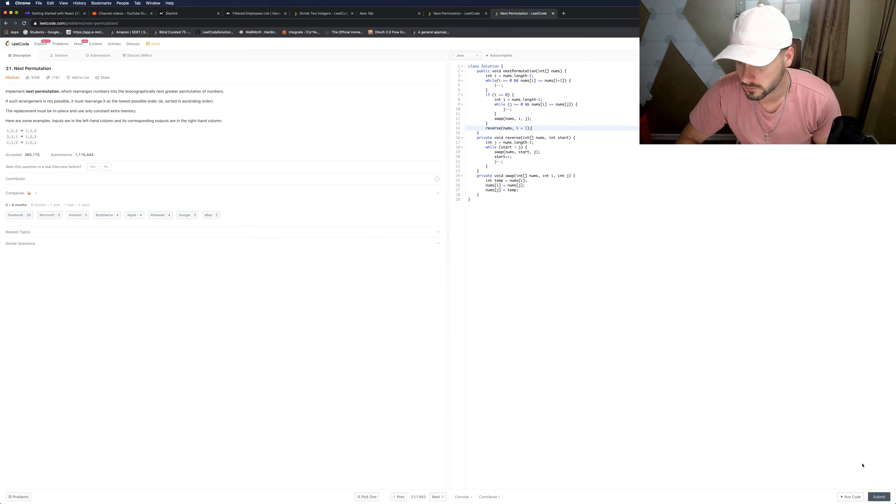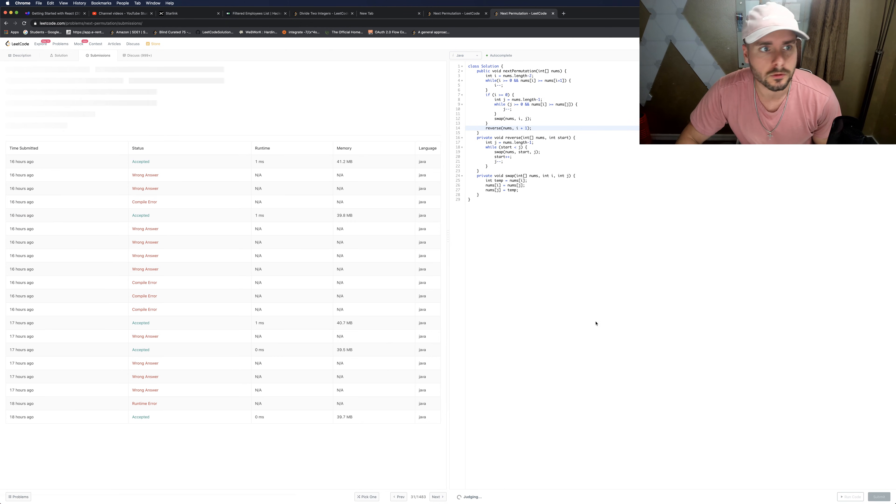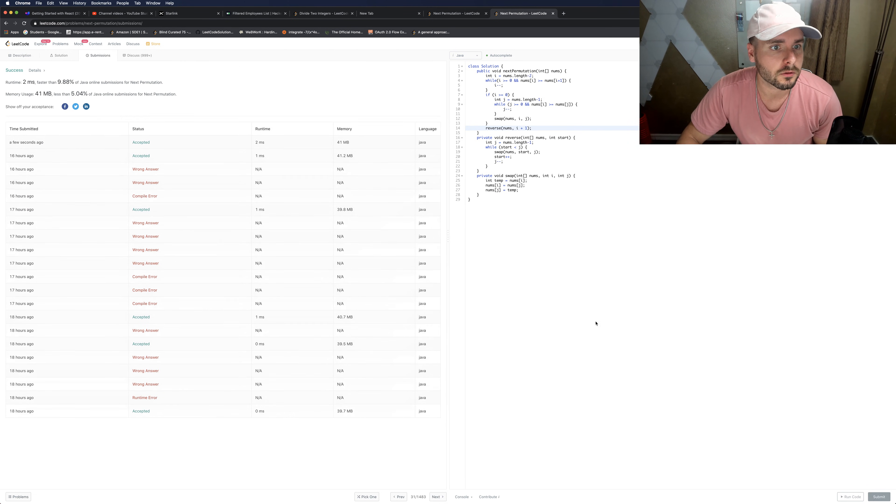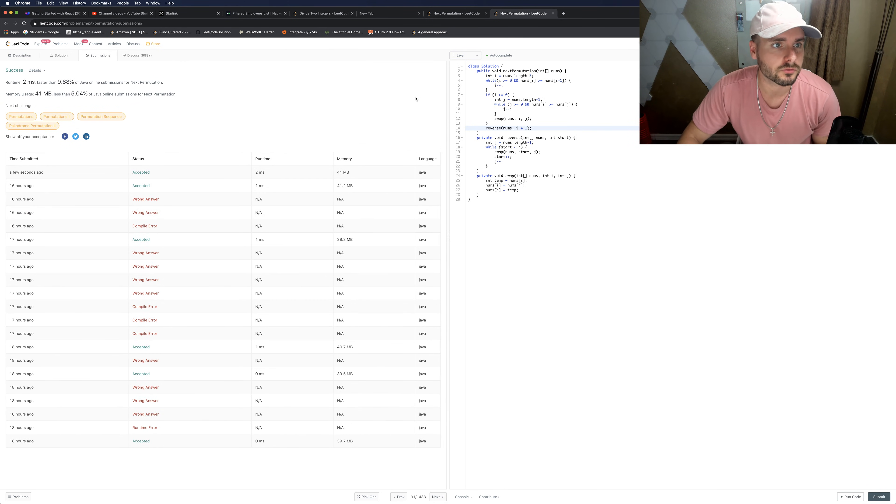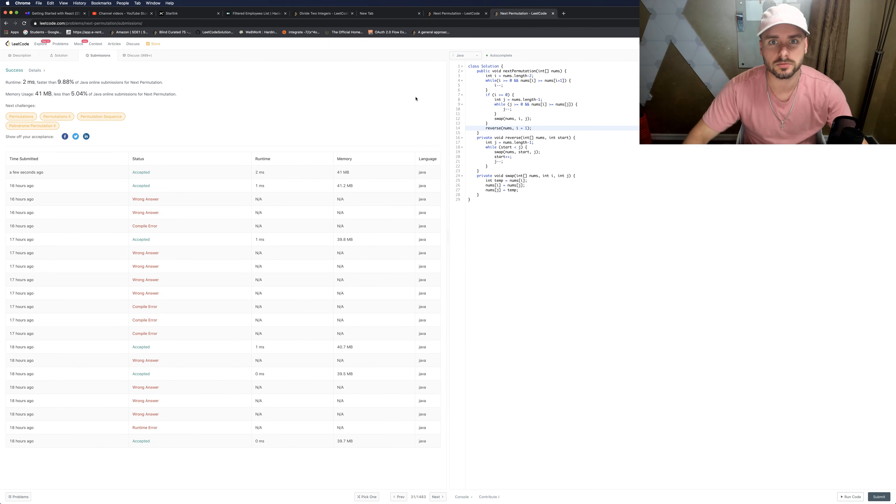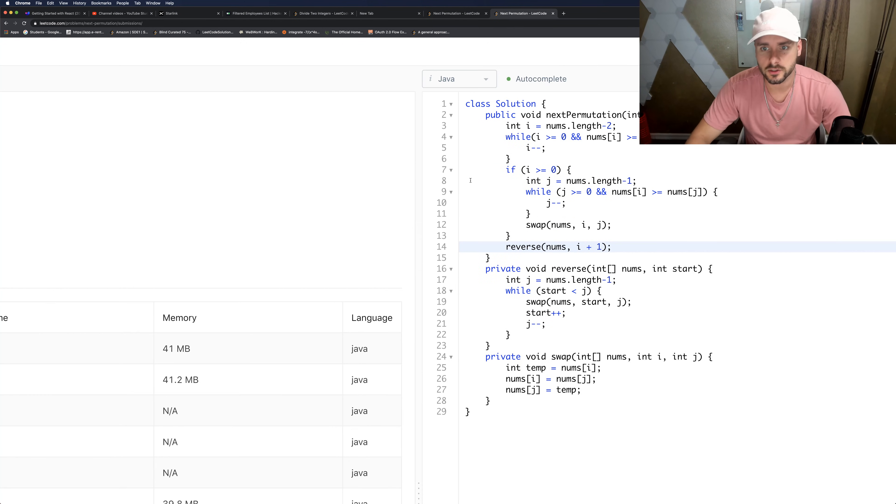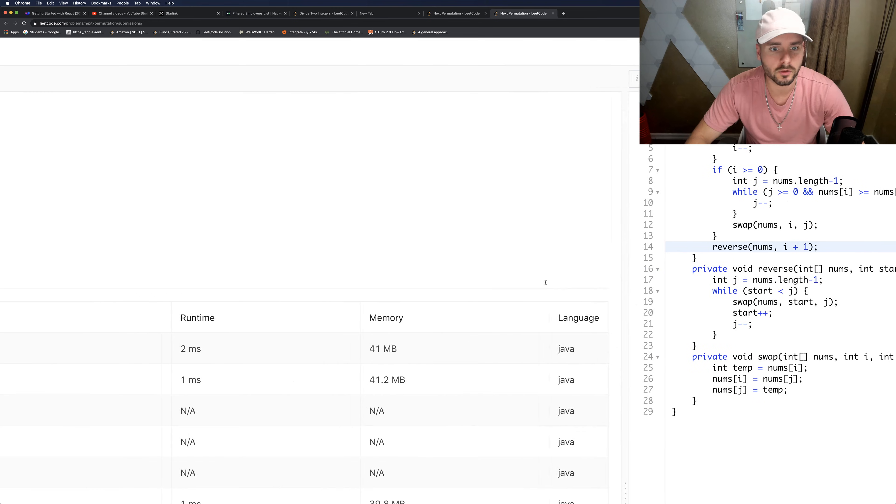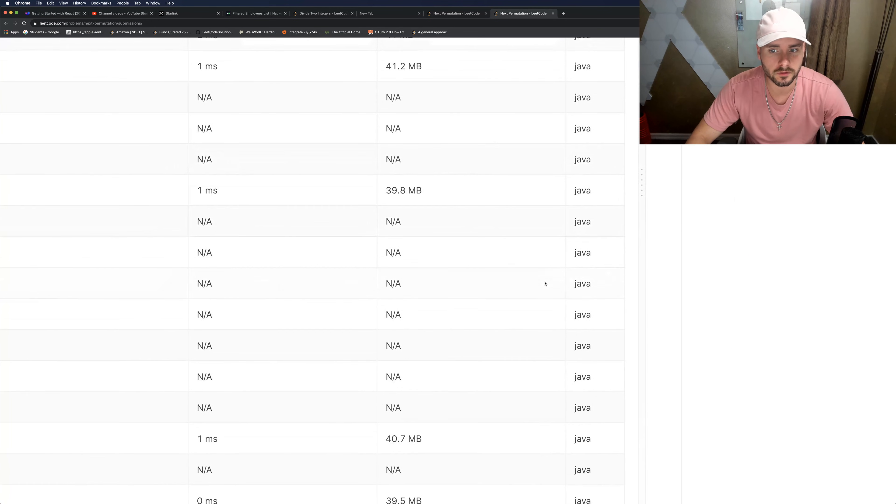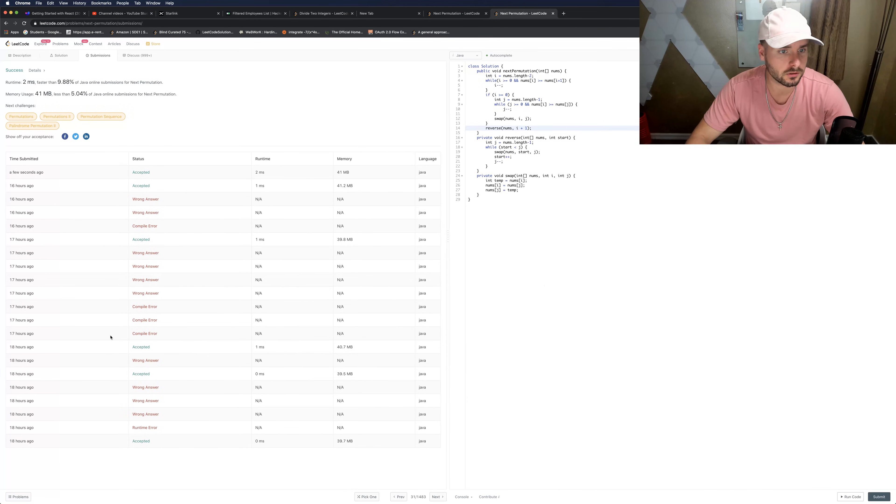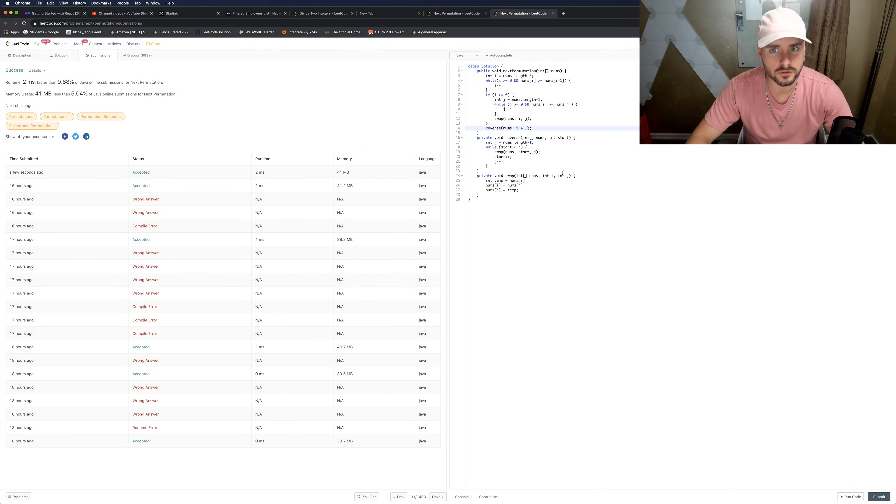So hopefully that explanation made sense guys. I know this one's a little bit challenging. This one took me a while to wrap my head around. You can see all the errors I got. So there you have it. Thanks for watching guys.